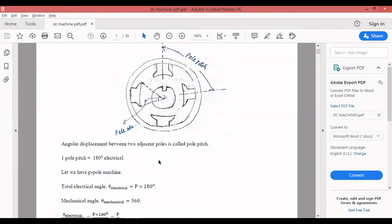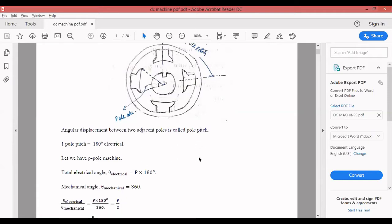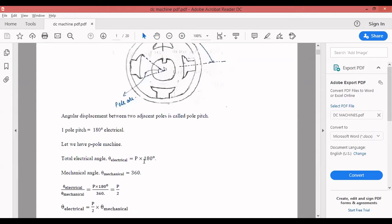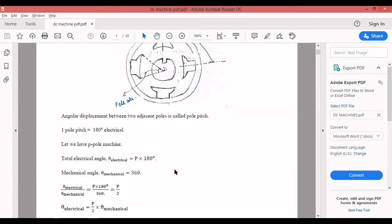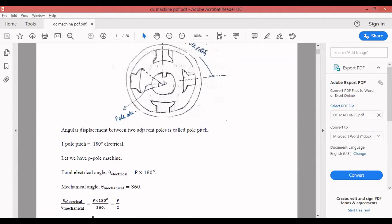One circumference is equal to 360 degrees mechanically, but not with respect to electrical degree. One pole pitch is the angular displacement between two adjacent poles. One pole pitch equals 180 electrical degrees — not mechanical 180 degrees. In mechanical terms it is around 90 degrees, but in electrical terms it is 180 degrees electrical. Here we have four poles, so the total electrical angle theta_electrical equals P into 180. Mechanical angle means the entire circumference, which is 360 degrees.